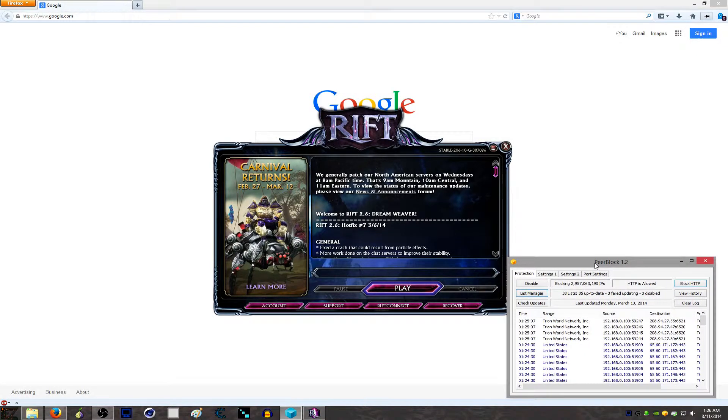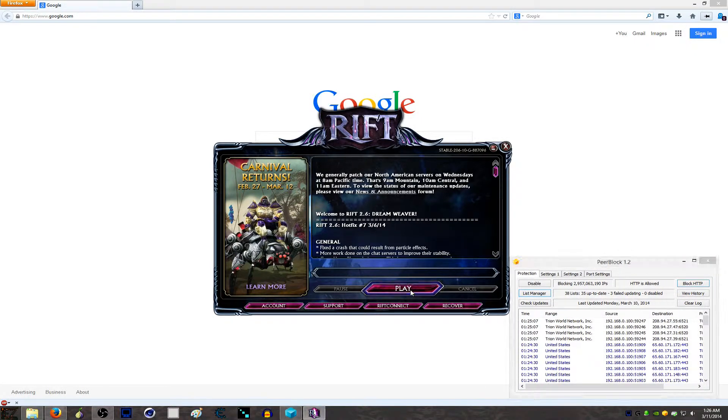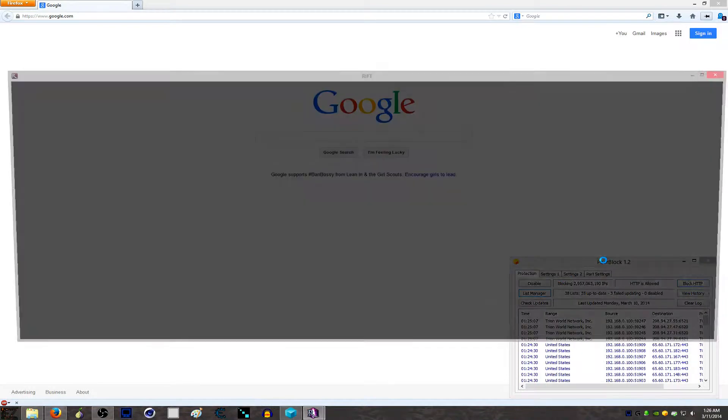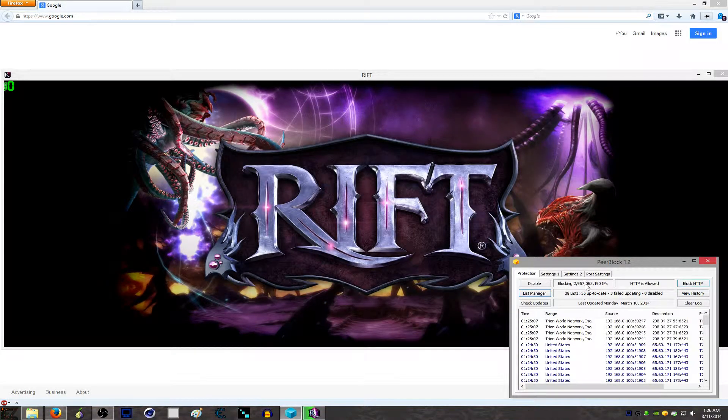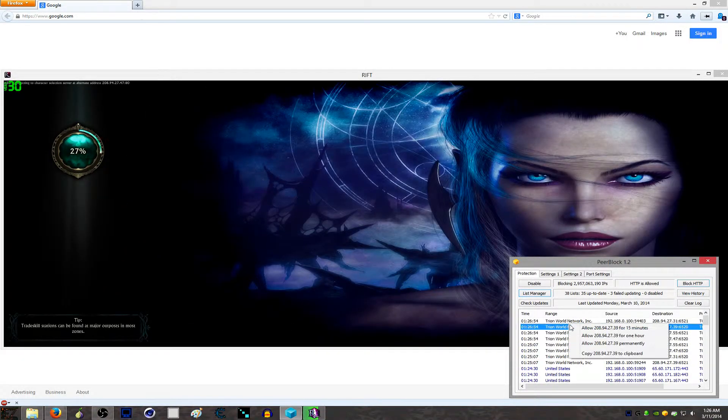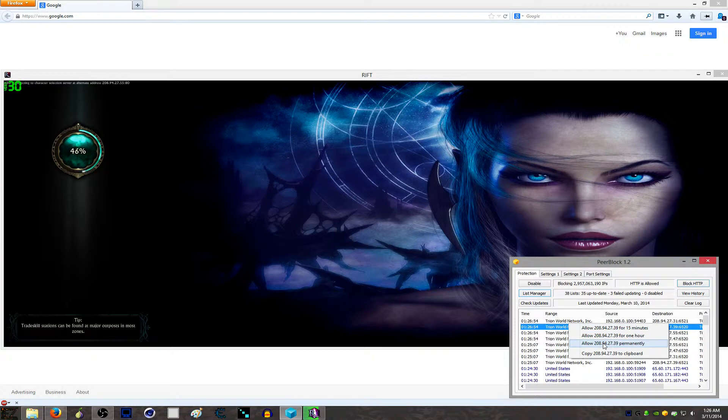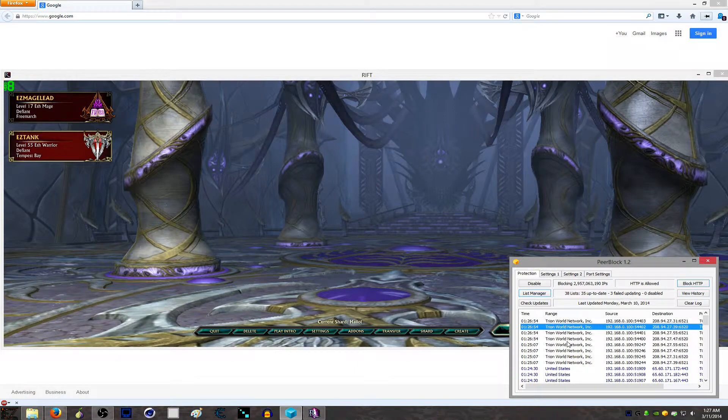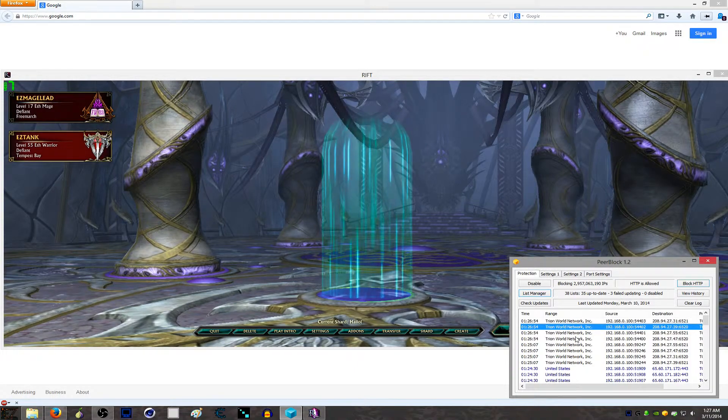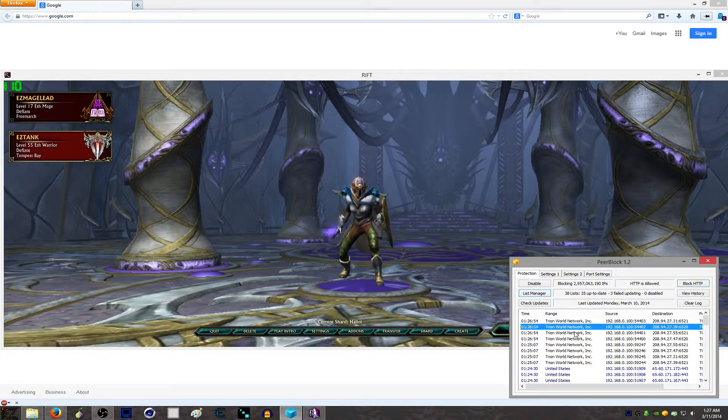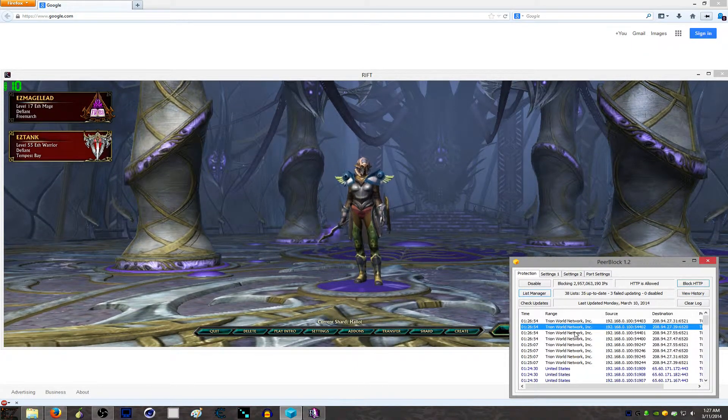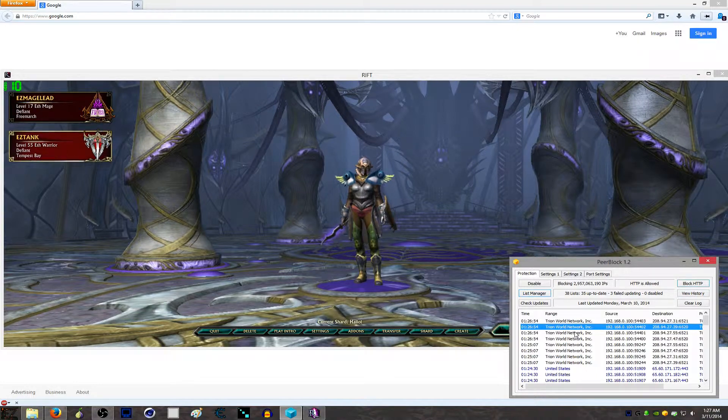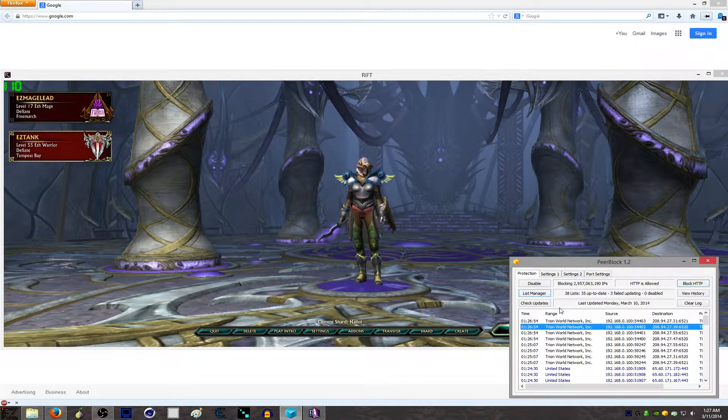Basically, you load up a program and you have PeerBlock blocking so much that it blocks what you don't want it to block. You could right-click and allow the IP permanently, but a lot of IPs for games are dynamic. So even though you allow this IP today, it could be different tomorrow and you're going to be allowing 100 IPs before it's over.